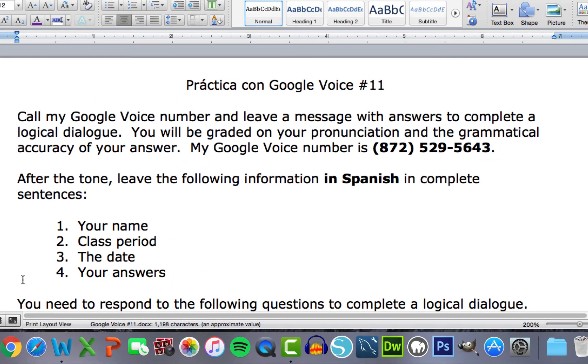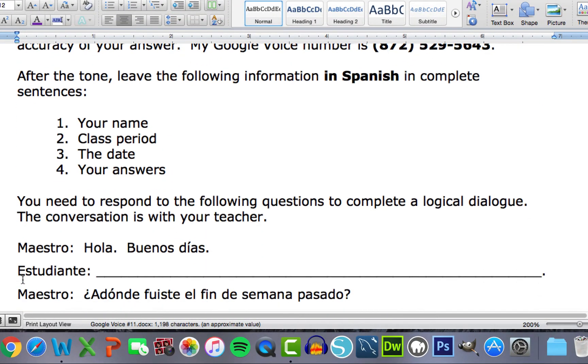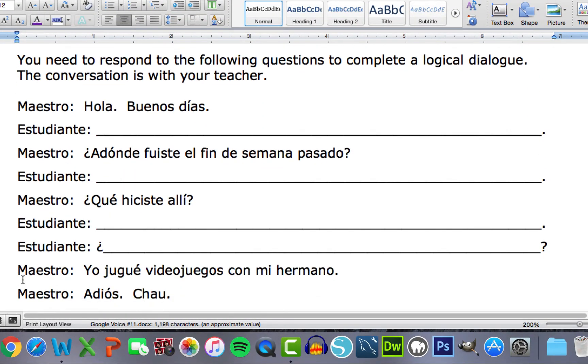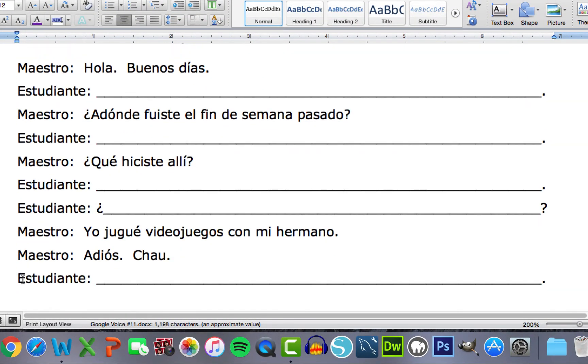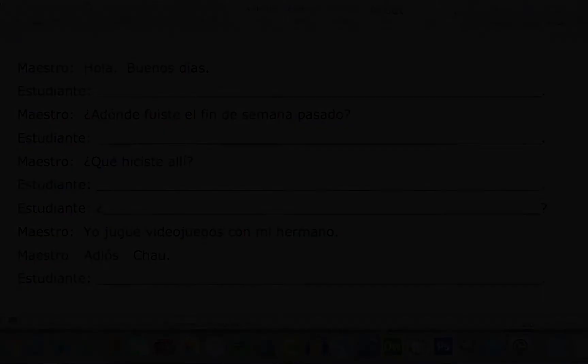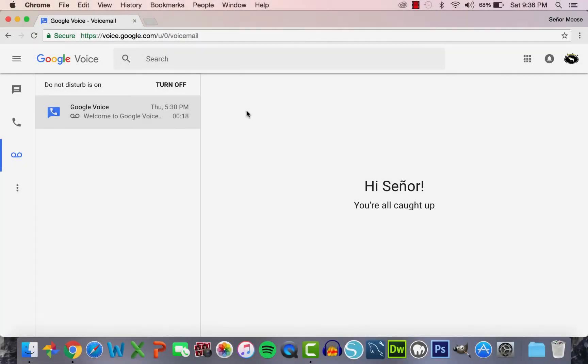In this dialogue, students must say hello, tell me where they went last weekend, what they did there, provide a reciprocating question asking me what I did last weekend, and then say goodbye. So, let me show you how this works on both ends.